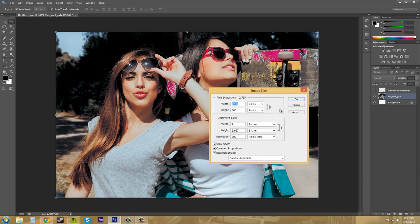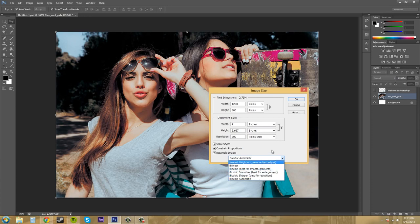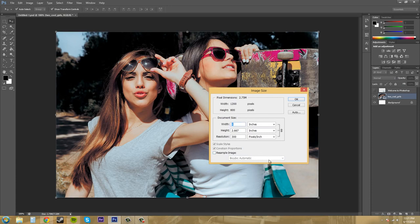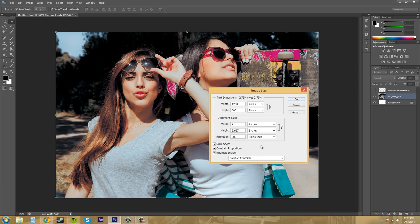Down here at the bottom there is this drop down menu that has a bunch of different types of resampling. If you uncheck this box where it says resample image this will no longer be available. So if you want to resample the image here which helps keep the nice quality of your image when you scale it up or scale it down, you want to make sure you have that checked.